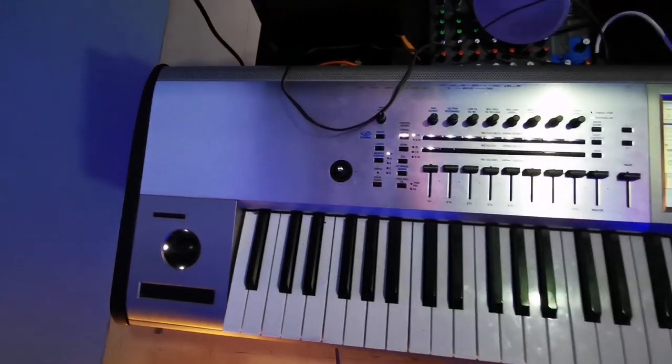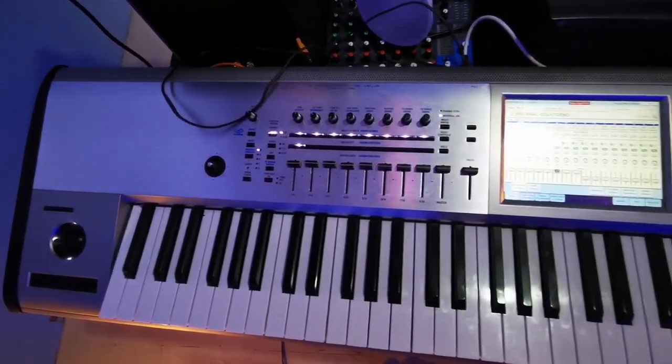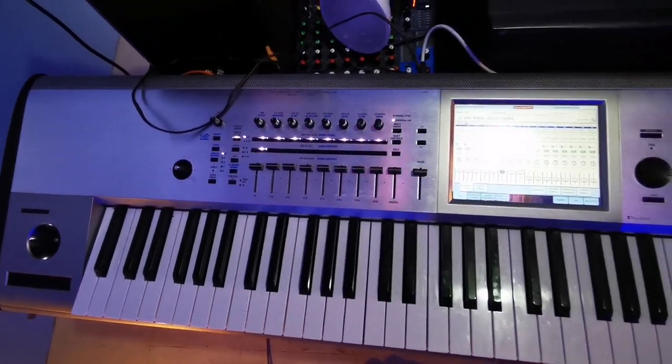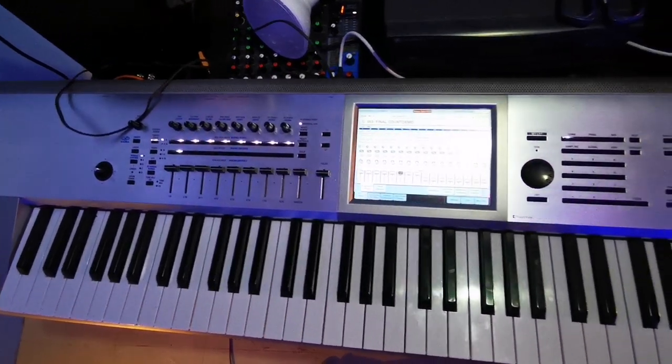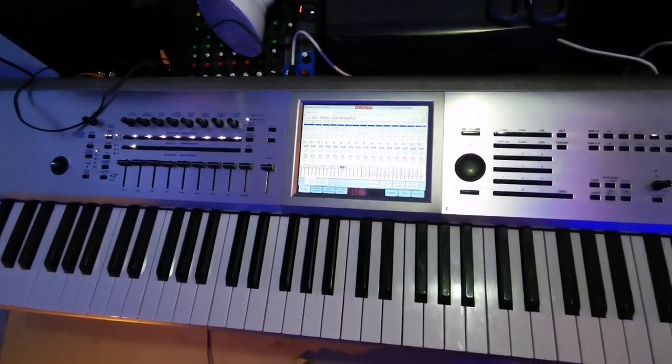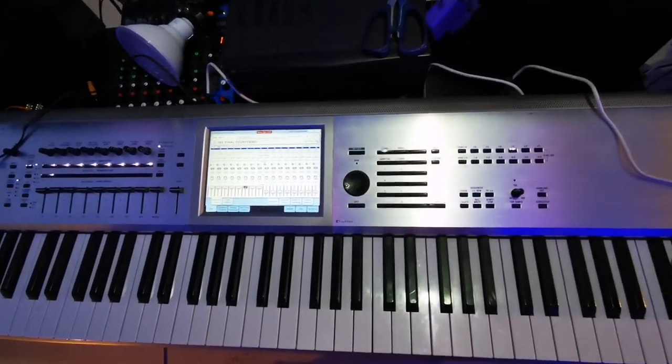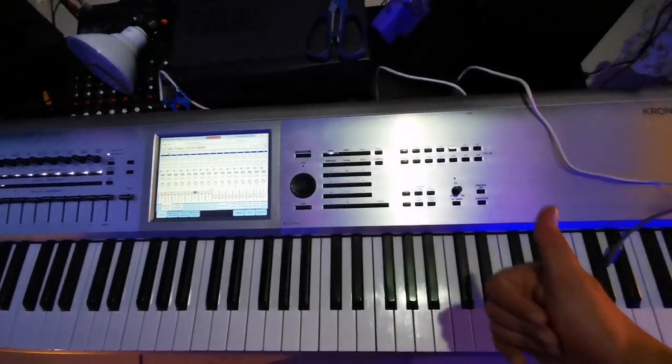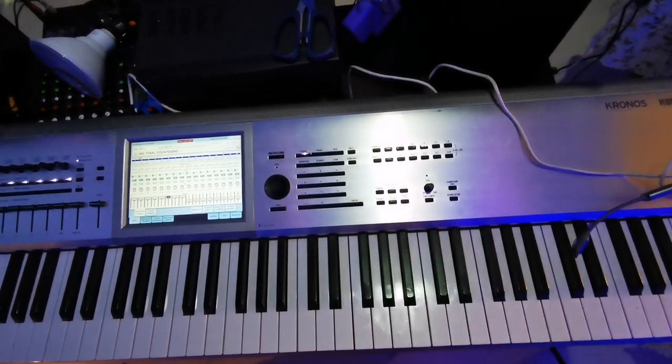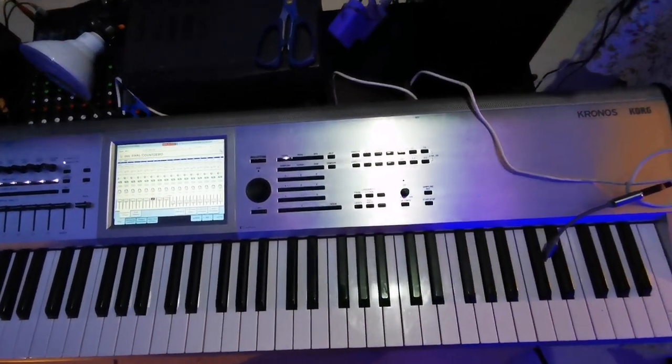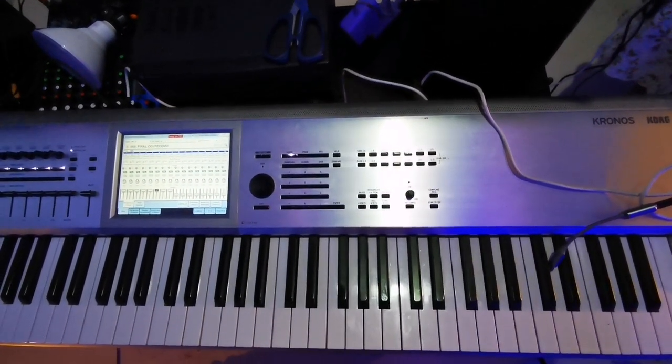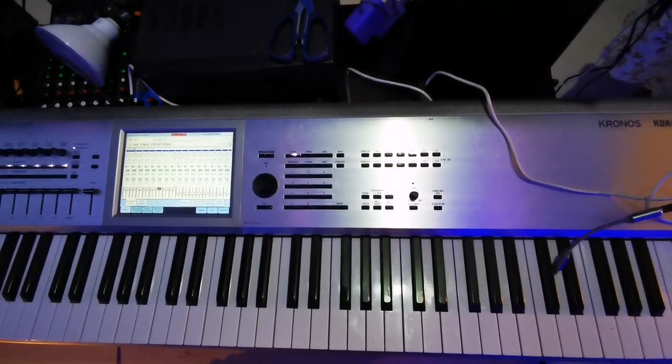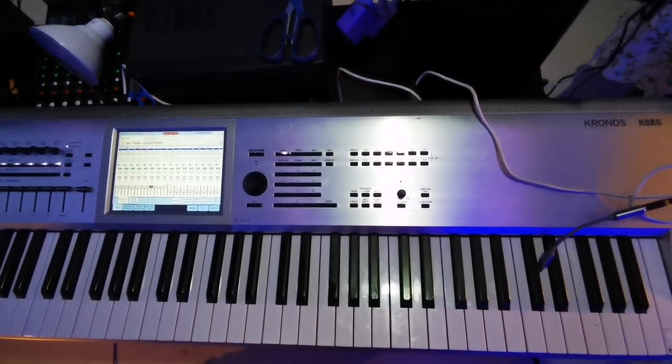Today guys, I will show you how to create a Final Countdown combination in a Korg Kronos. But before we start, give a thumbs up, subscribe to the channel, and let's hear the sound of the board.